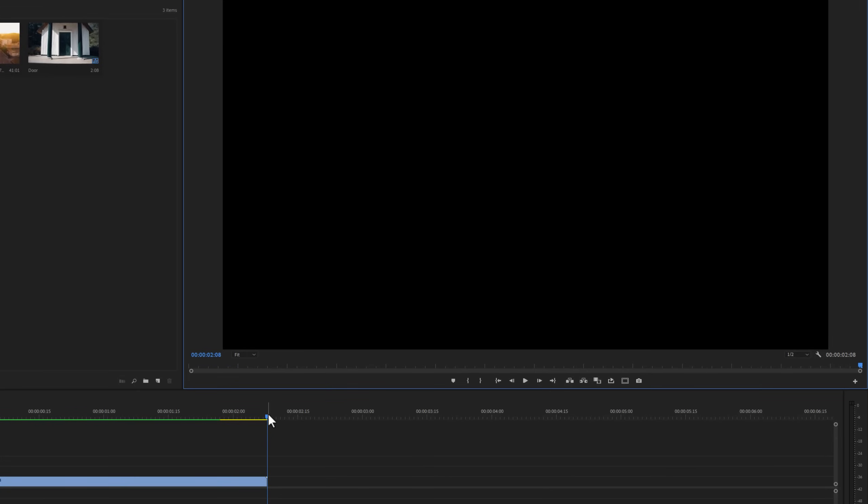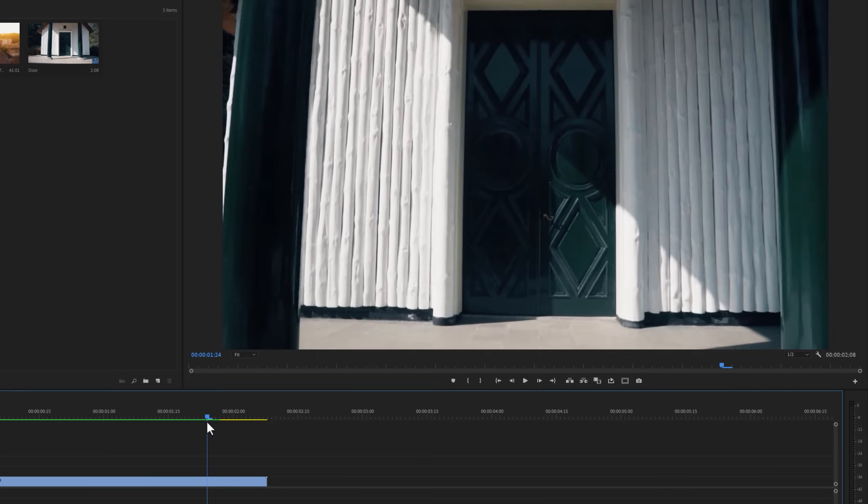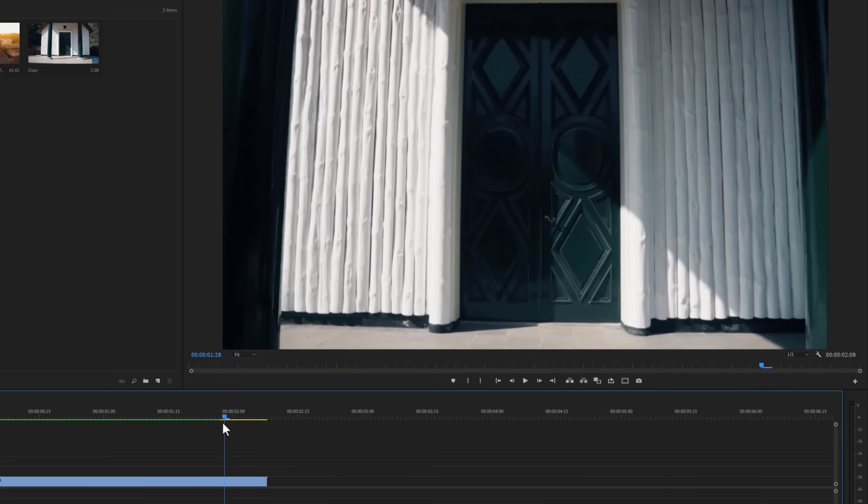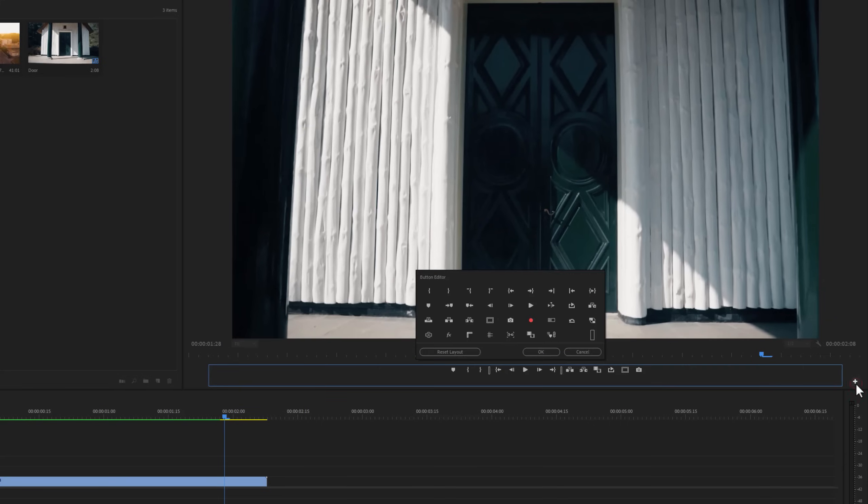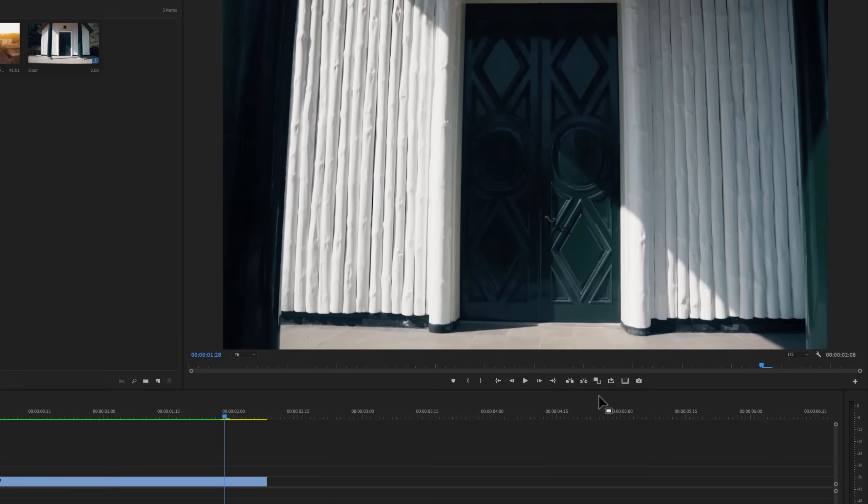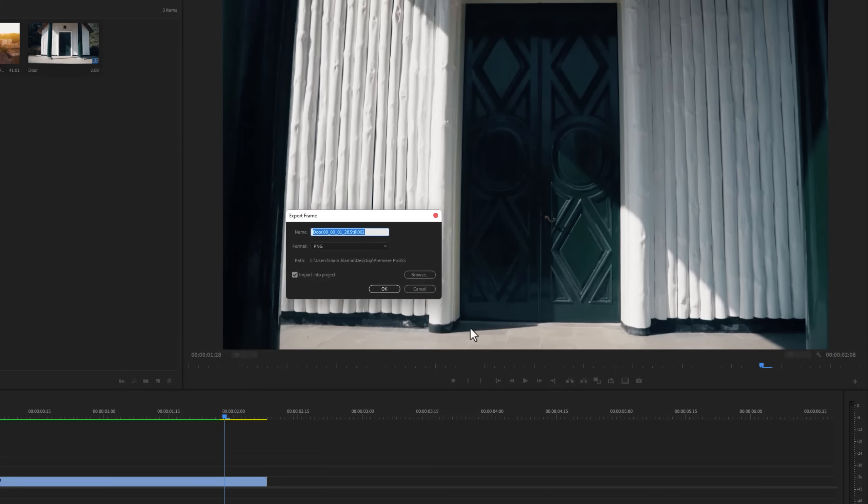First I have to find the frame where I want to make the transition. Now click on this little camera icon, but if you don't see this icon here, then click on this plus icon, drag and drop this camera icon here, and click OK. Now click here, select the format option to PNG, and enable import into project. Then click OK.